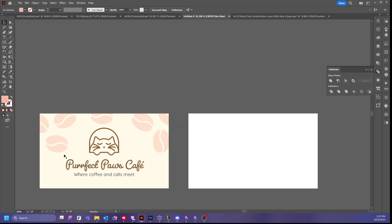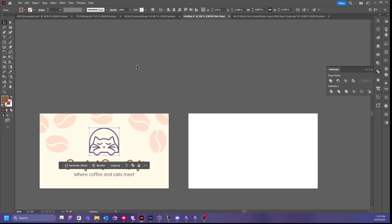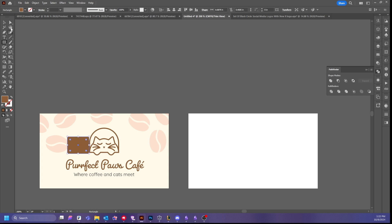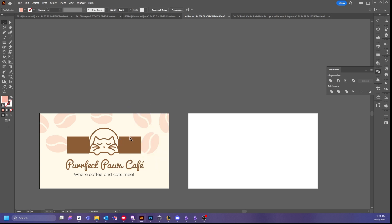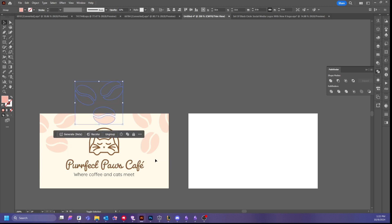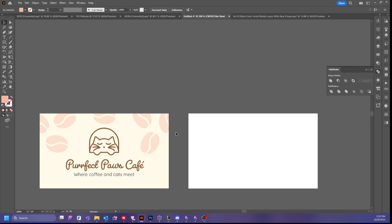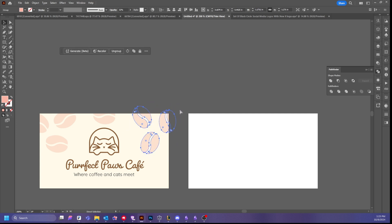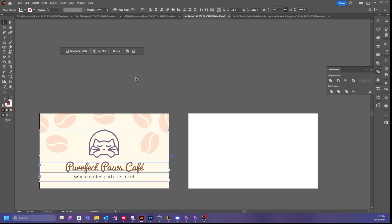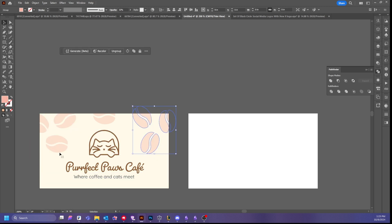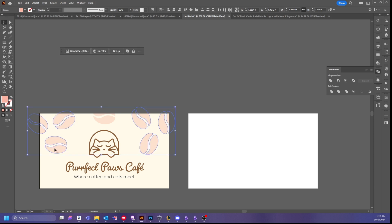I'm a sucker for alignment. My designs are all aligned to the bottom of this element. I'm also a big sucker for space between items, so what I like to do to make sure things are balanced is ensure that the space between things is similar. I'm going to adjust until the spacing feels right, aligning these two elements together.